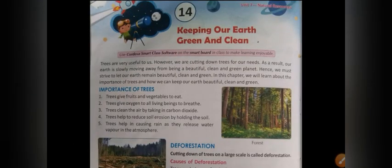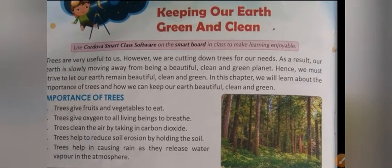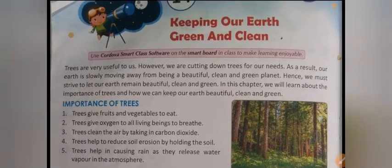Good morning students. Today we will start our new chapter, that is chapter number 14, unit 7: Natural Resources - Keeping Our Earth Green and Clean. In this chapter we basically discuss about keeping our earth green and clean, and how to make this earth green. Trees are very useful to us, however we are cutting down trees for our needs. As a result, our earth is slowly moving away from being a beautiful, clean and green planet.